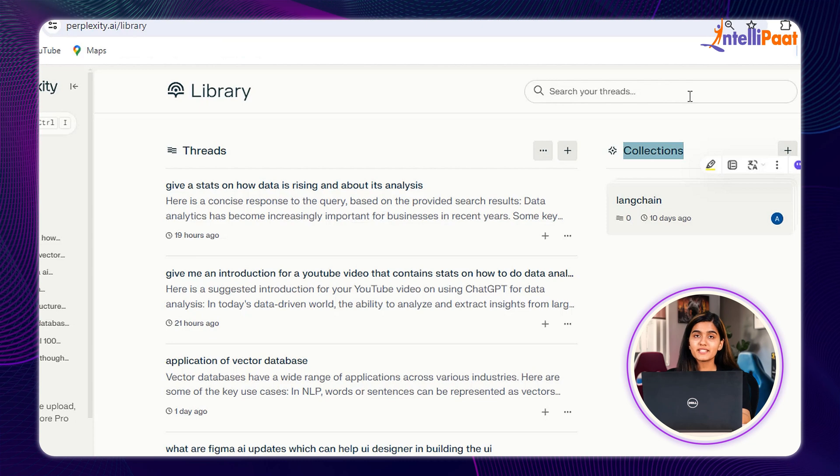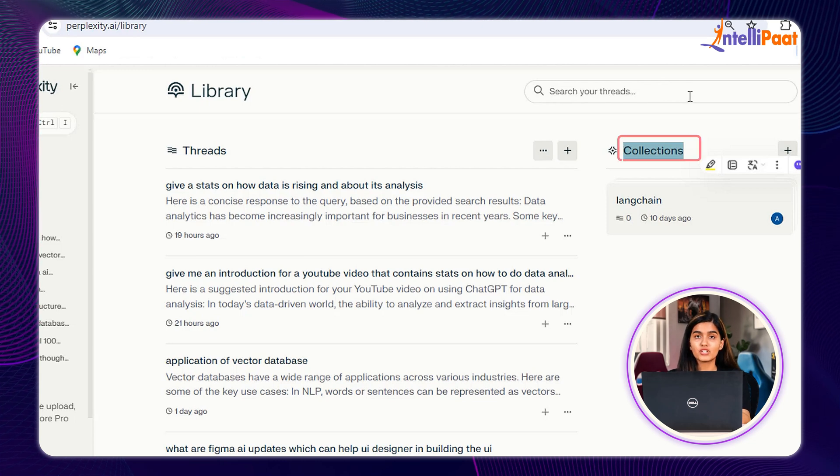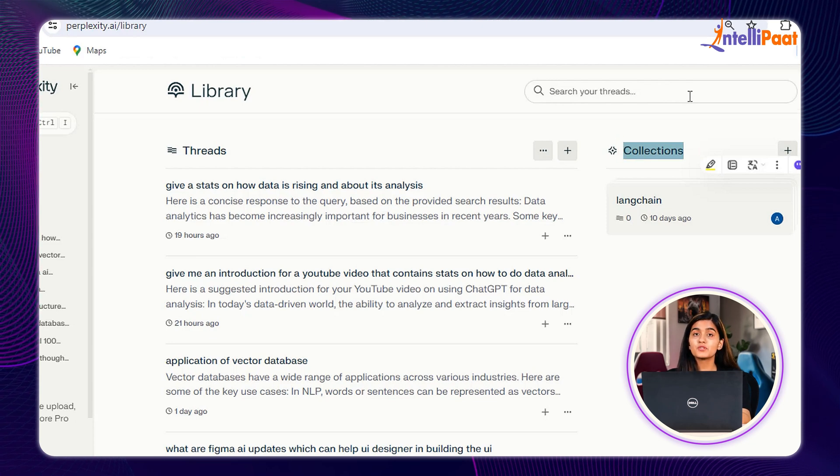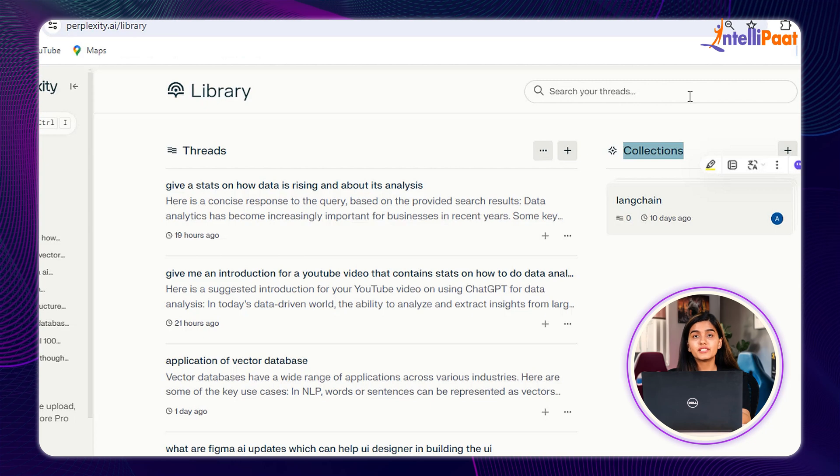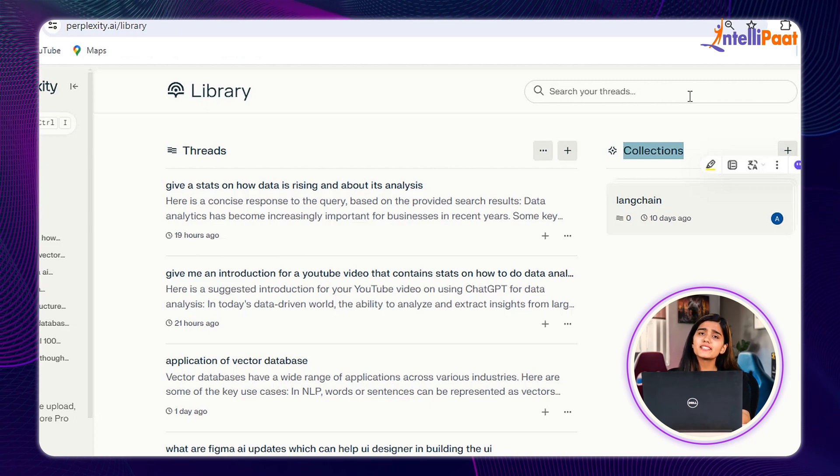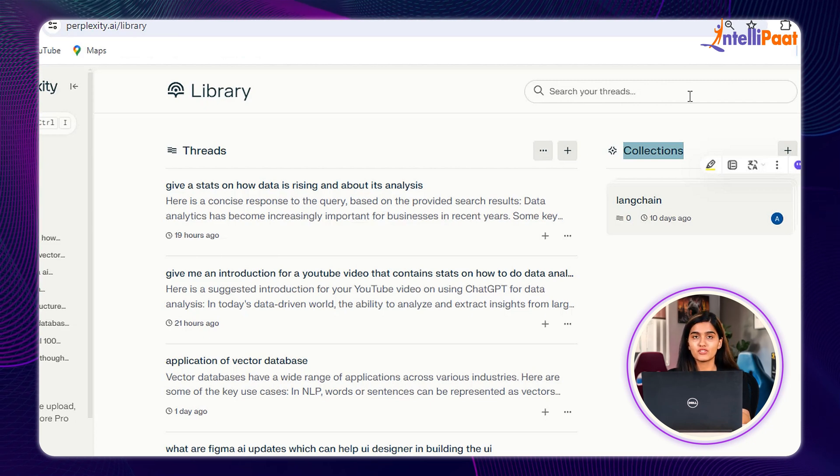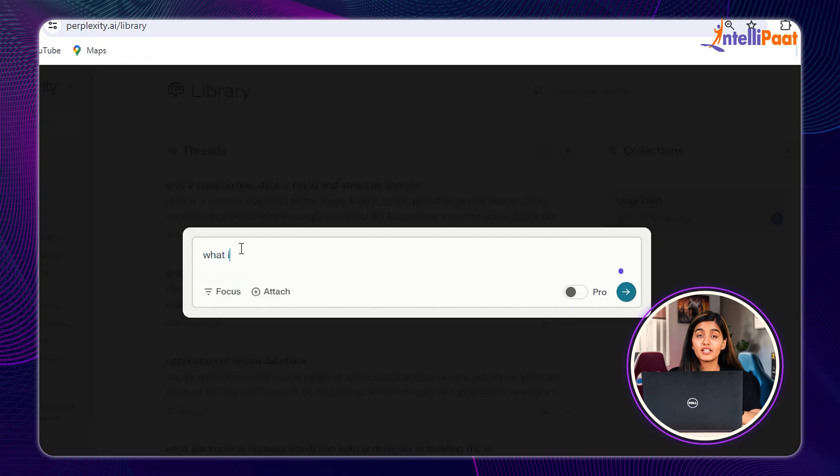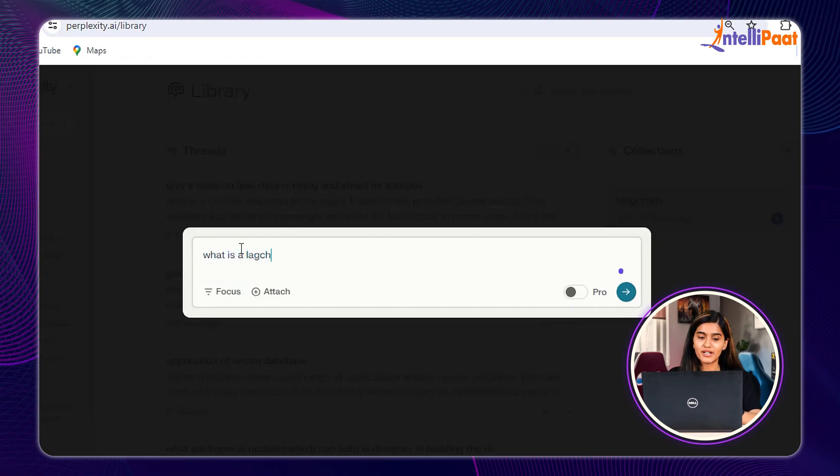On the top center, we can see the option of Collection. This helps you to group the related threads for further modification, making it very simple to manage and find your conversations. Now, let's quickly see the demonstration part.